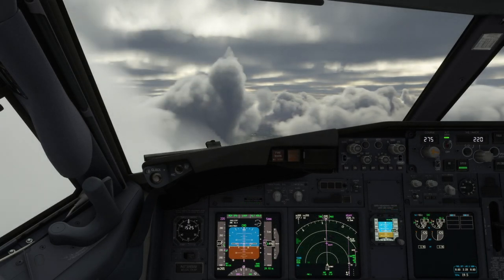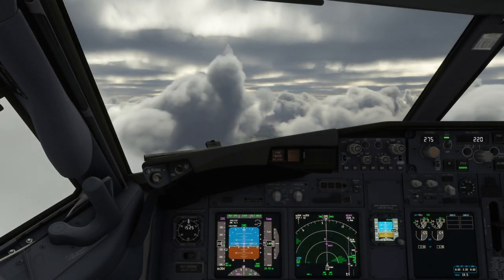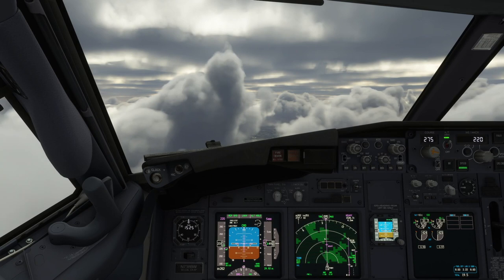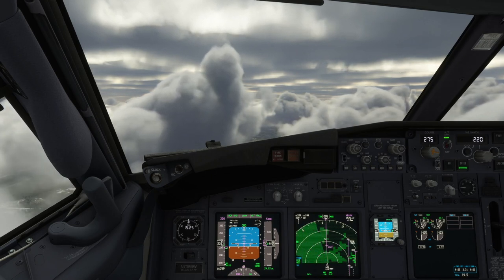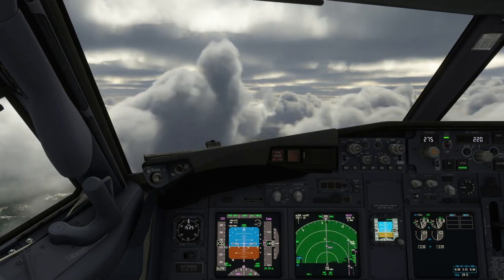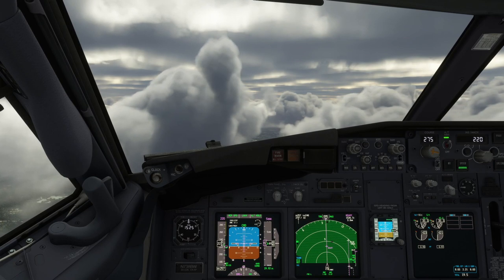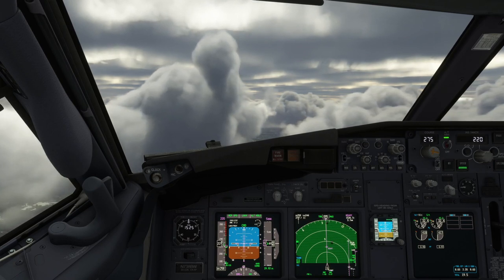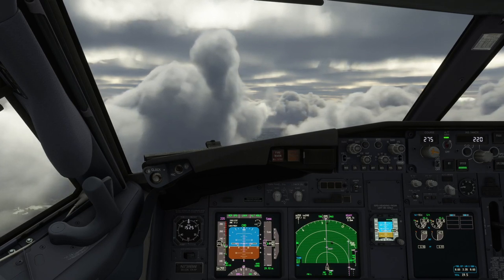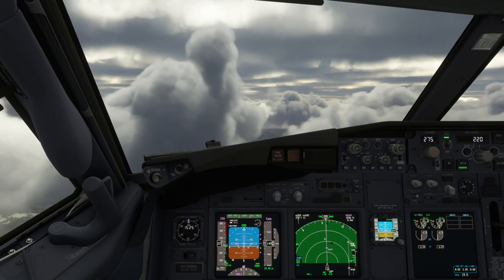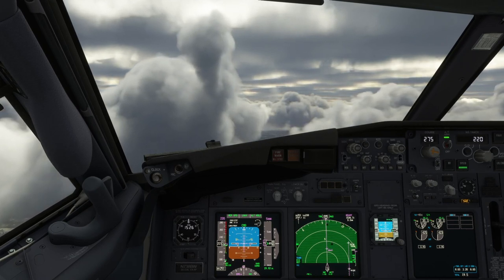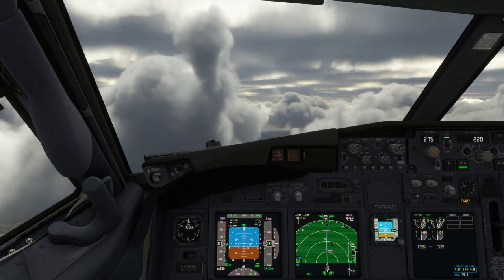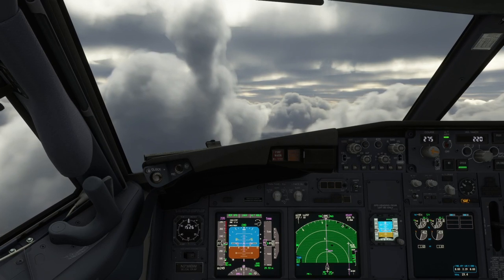There are essentially two ways ATC will put us on final approach. They may assign a base turn followed by a turn to intercept, or else clearing us to a point on the approach and clearing us for it. Clearing us to a point enables us to remain in LNAV and descend using VNAV until approaching the final approach fix, where we can switch to approach mode. Let's take a look at that first.